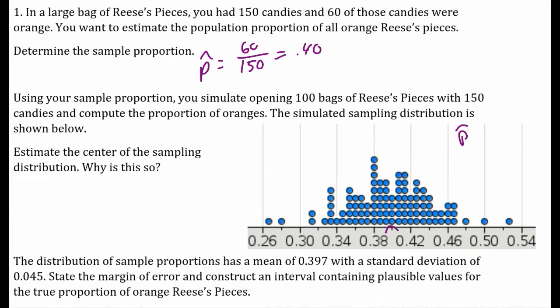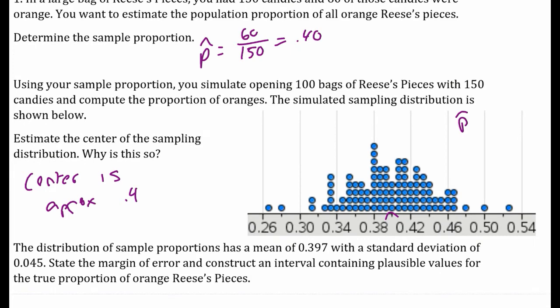Estimate the center of the sampling distribution. The mean of that sampling distribution — the mean of all those p-hats — is approximately 0.4. Why? Because that's what I assumed it was. I used my sample proportion and created my sampling distribution from that.